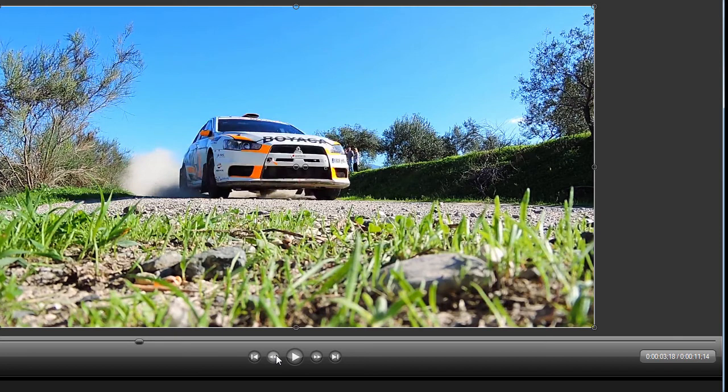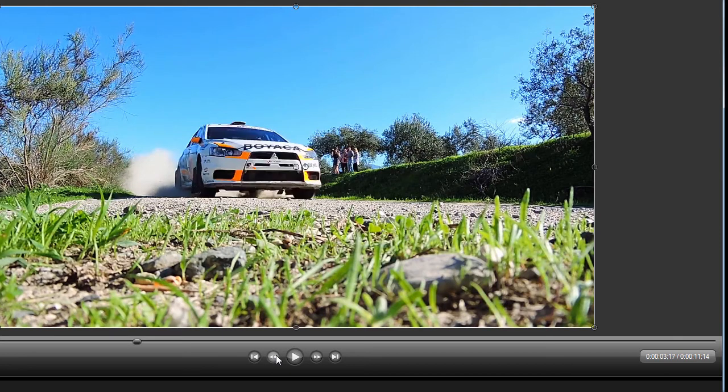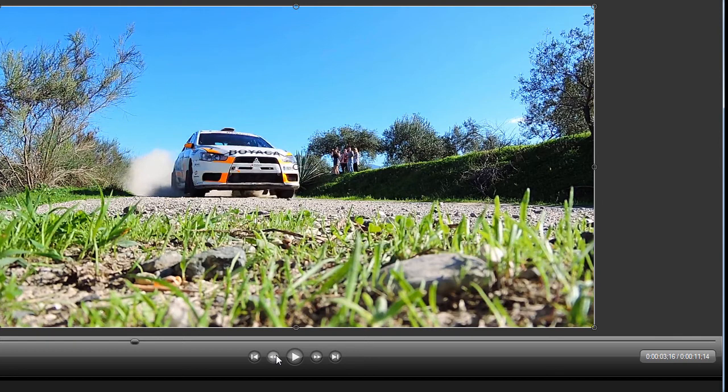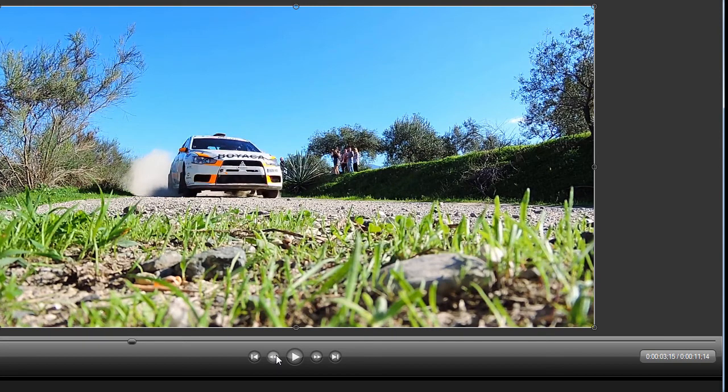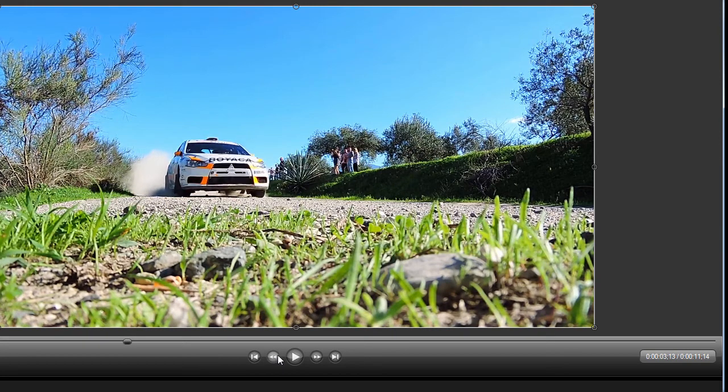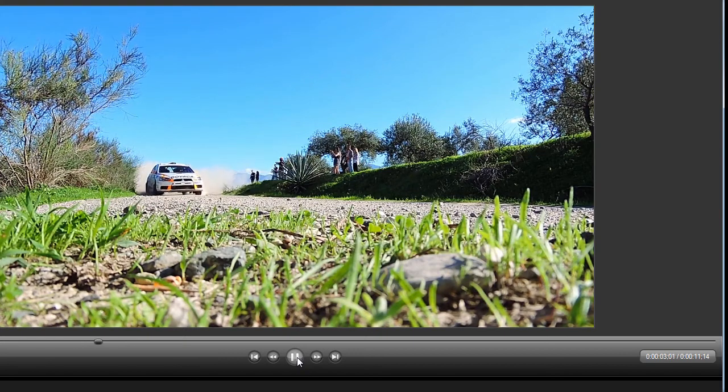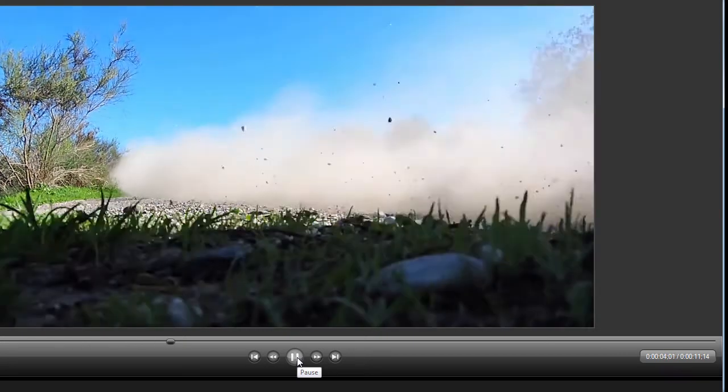In other words, this is very similar to traditional video. A video consists of individual pictures that are put together and when played appear to be smooth.